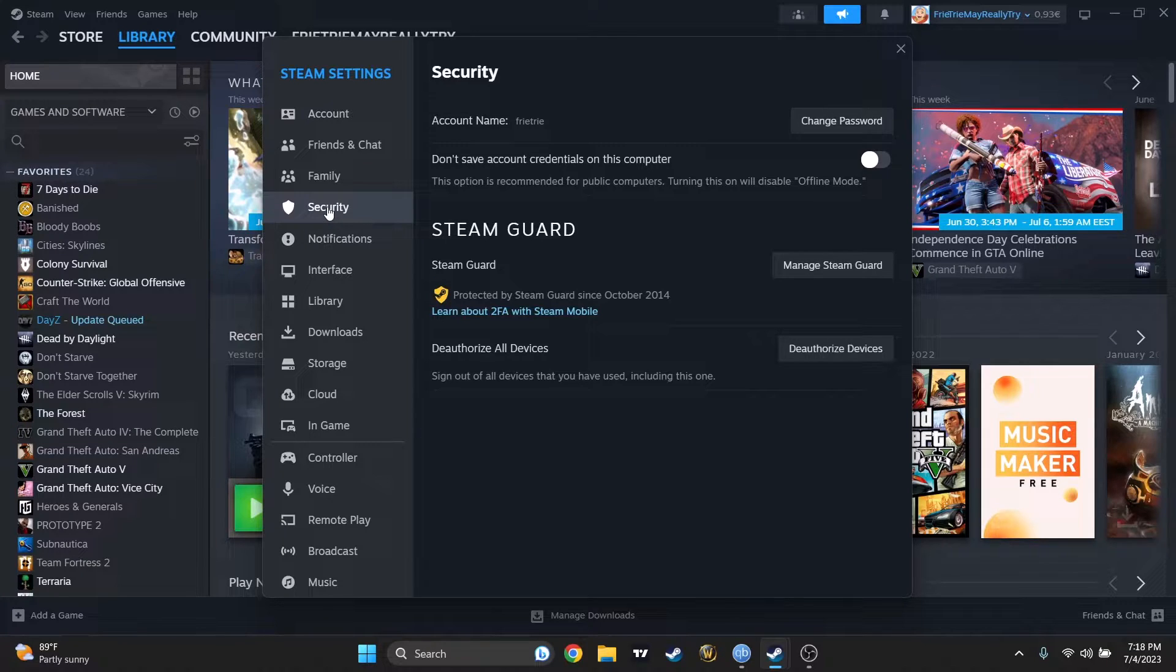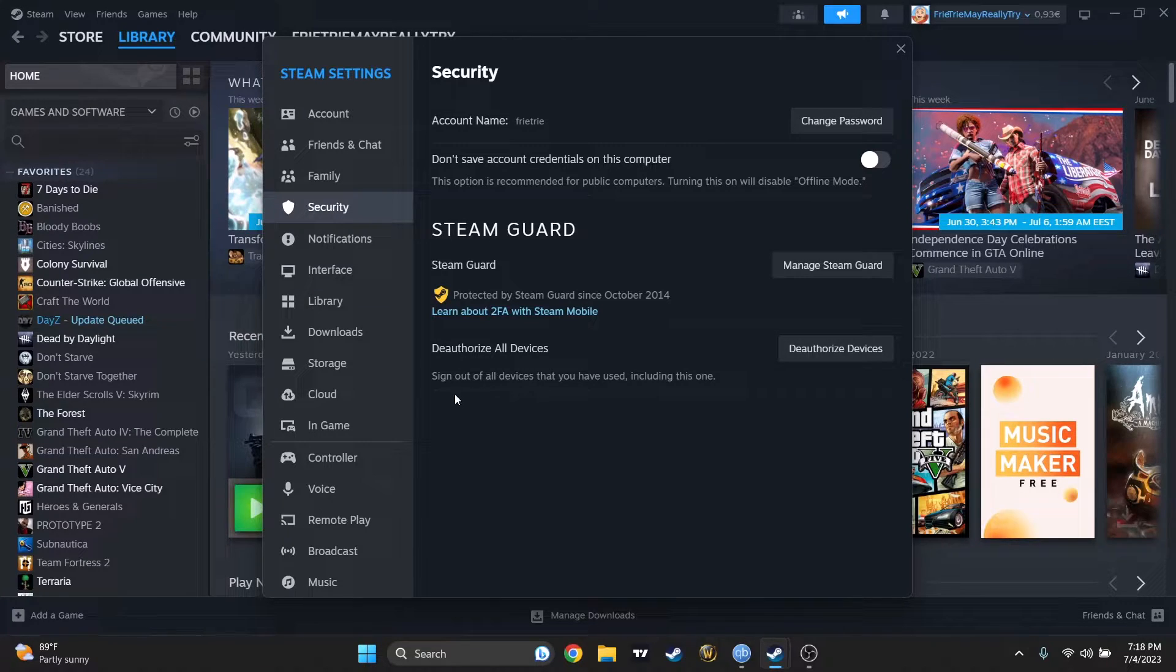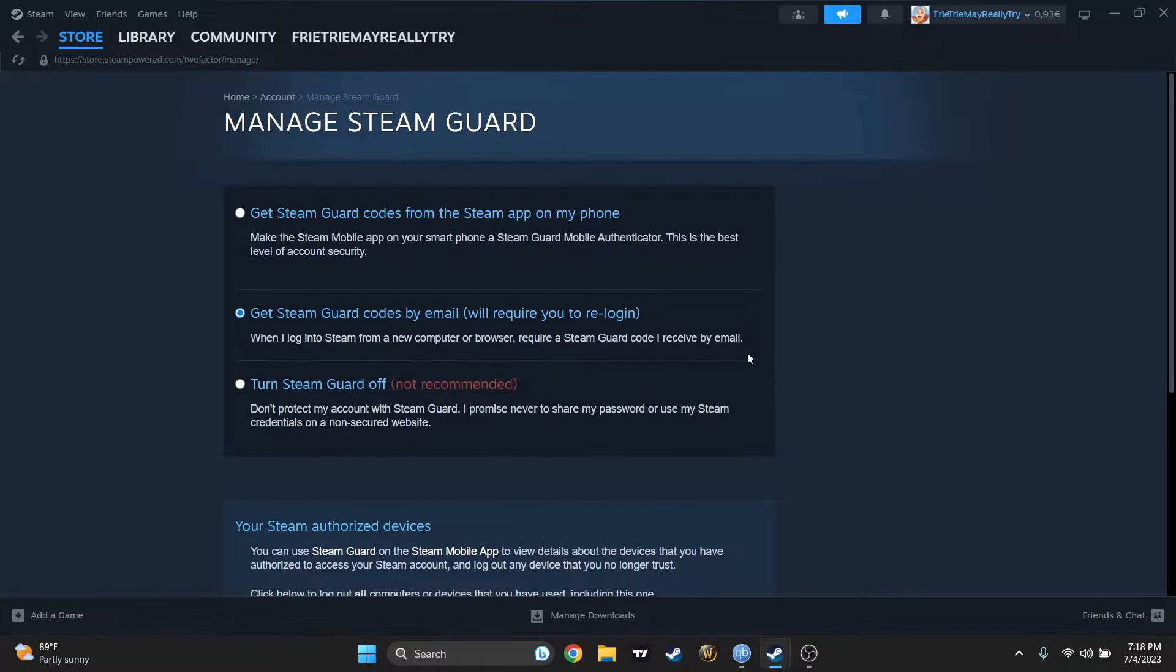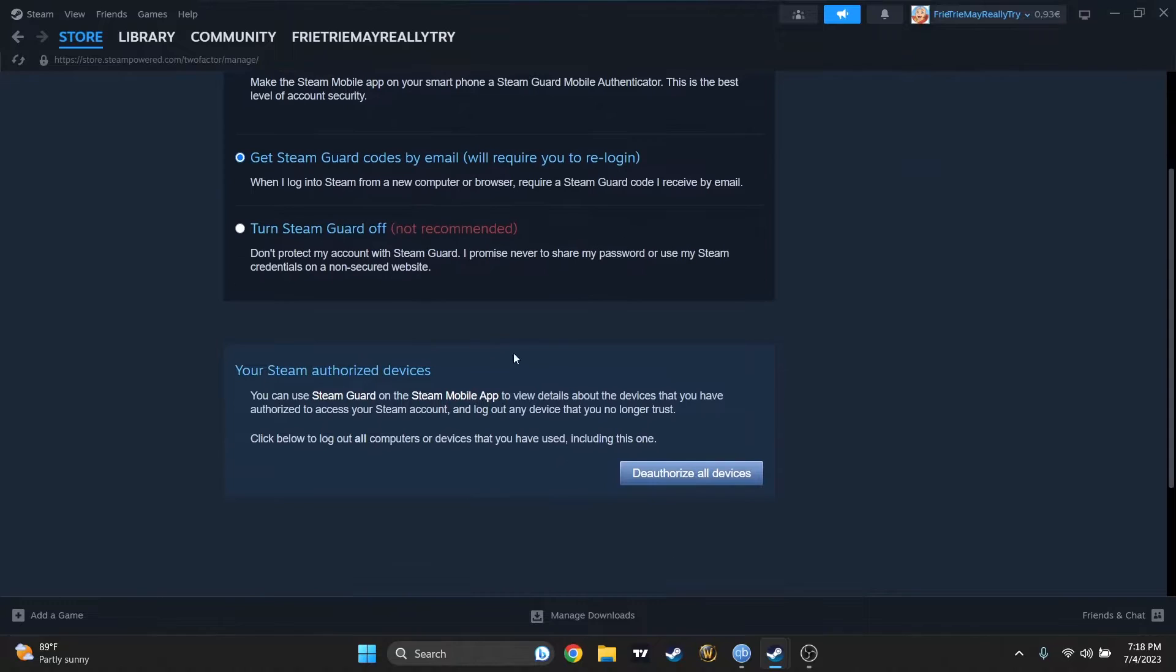And here you can find de-authorize all devices. Sign out all the devices that you have used, including this one. So if you'll press on this, and now you'll have also a button here, de-authorize all devices.